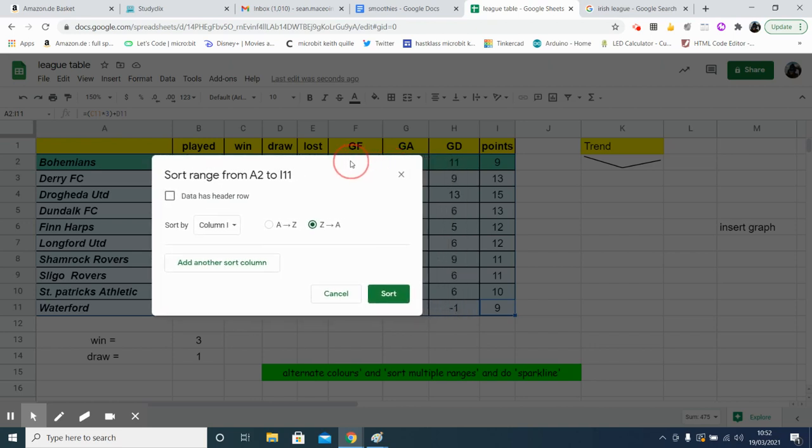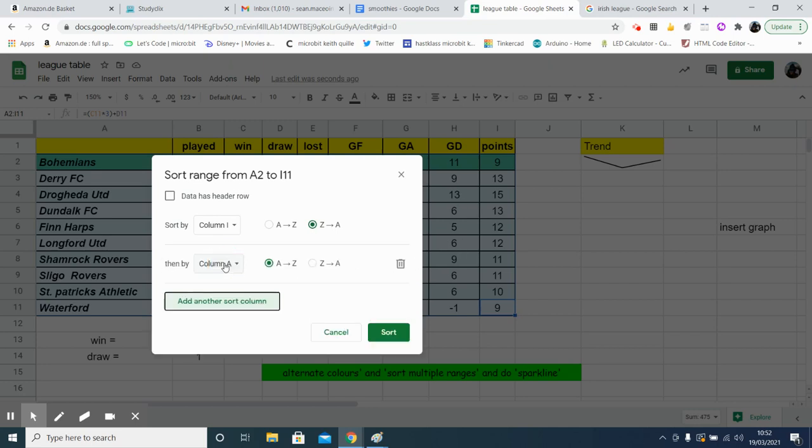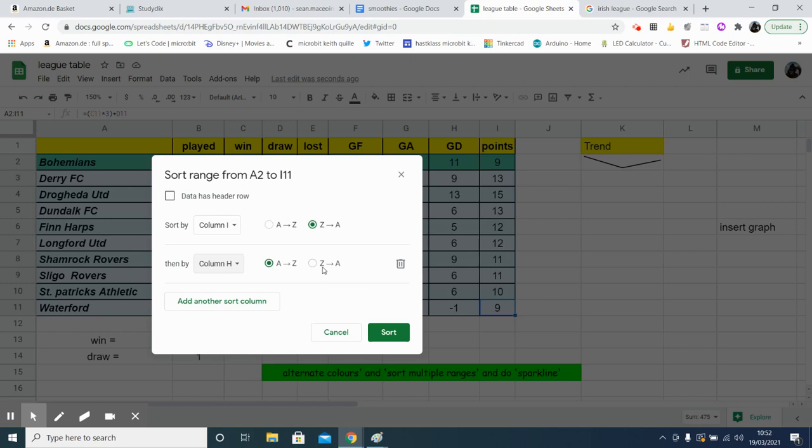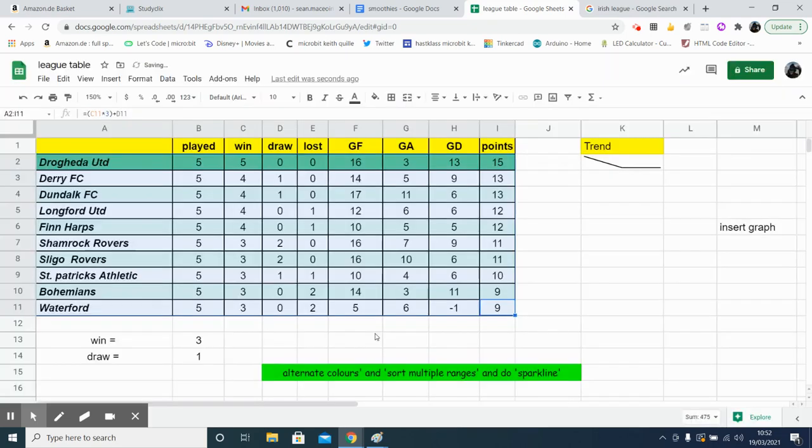Now we'll add in another column. So secondly, after the points value, it would look at the goal difference. So we'll put in another one now. Sort by I, and then by H. And again, we'll go with highest to lowest.